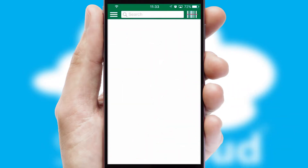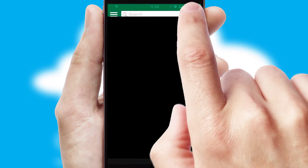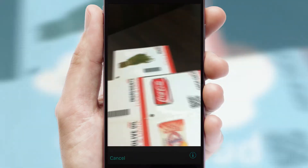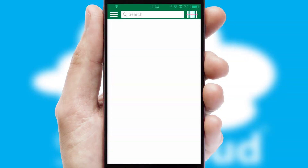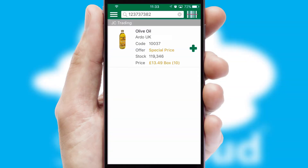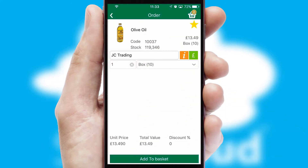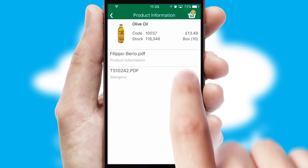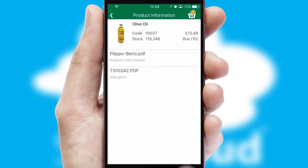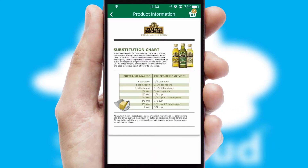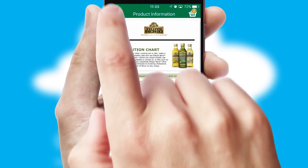Products can also be easily located and ordered by scanning any type of barcode or QR code. If you require further product information, then by clicking the information button, you will be able to access detailed PDFs on the products.